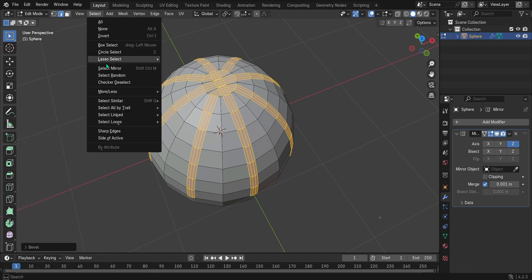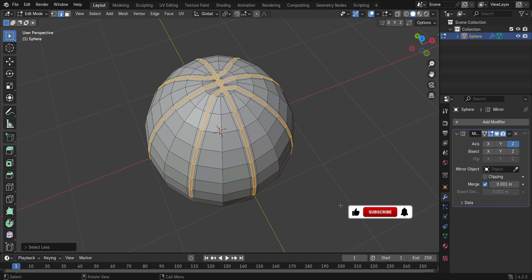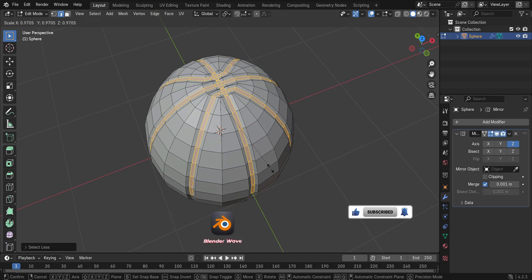Under the Select menu, choose More/Less, then press Less. You can also press Ctrl to select less. Bevel the selection inward by pressing Alt Plus S.